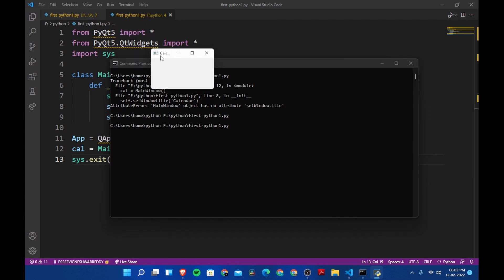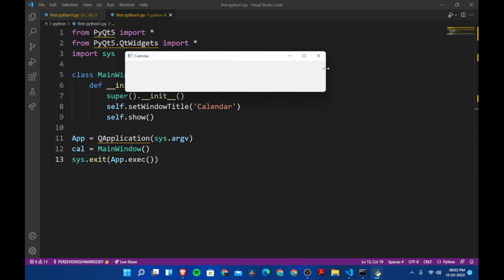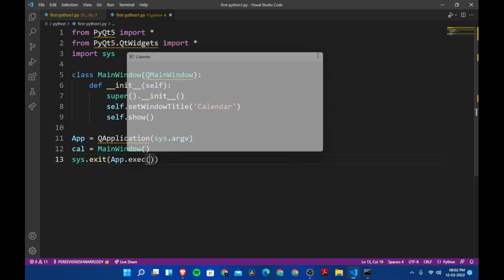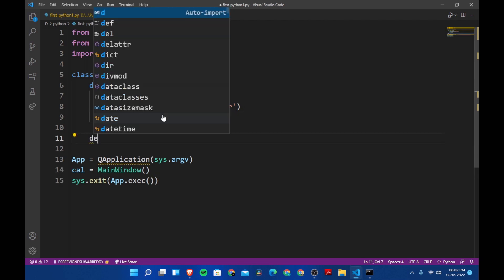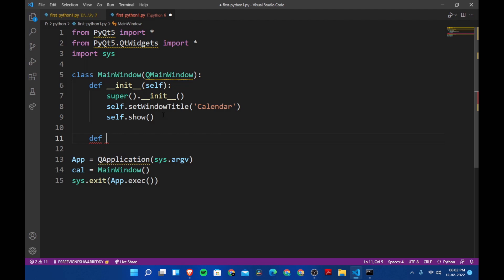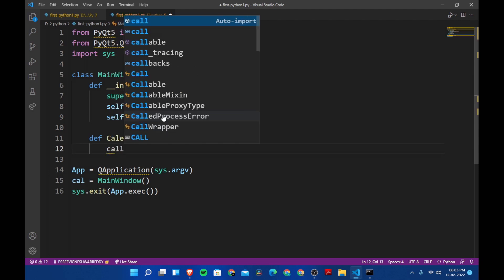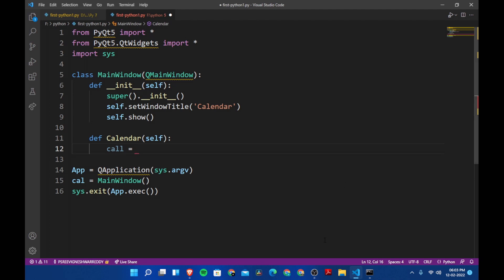Now we have a window with the title 'Calendar'. Let's add the calendar widget. We go inside the class and define a method called calendar that takes self. Inside it we create a variable cll equal to QCalendarWidget, and we need to pass in self here otherwise we can't see the calendar.